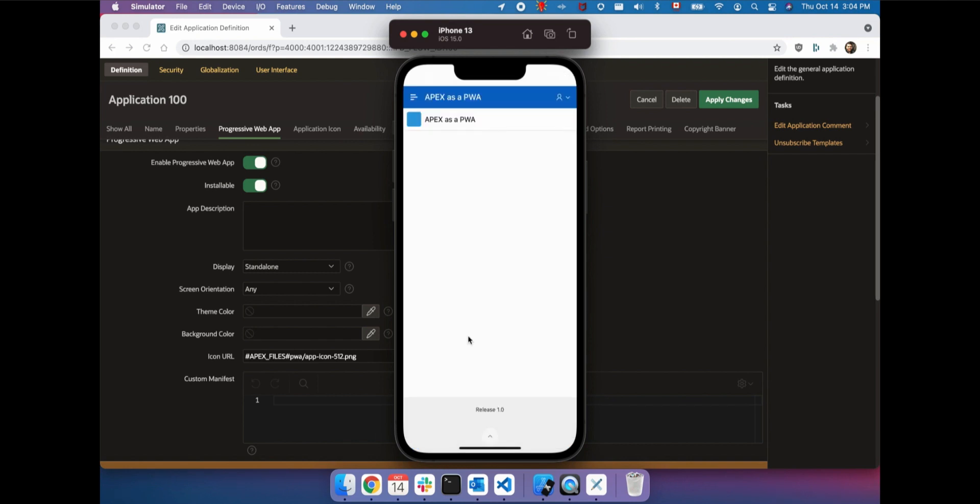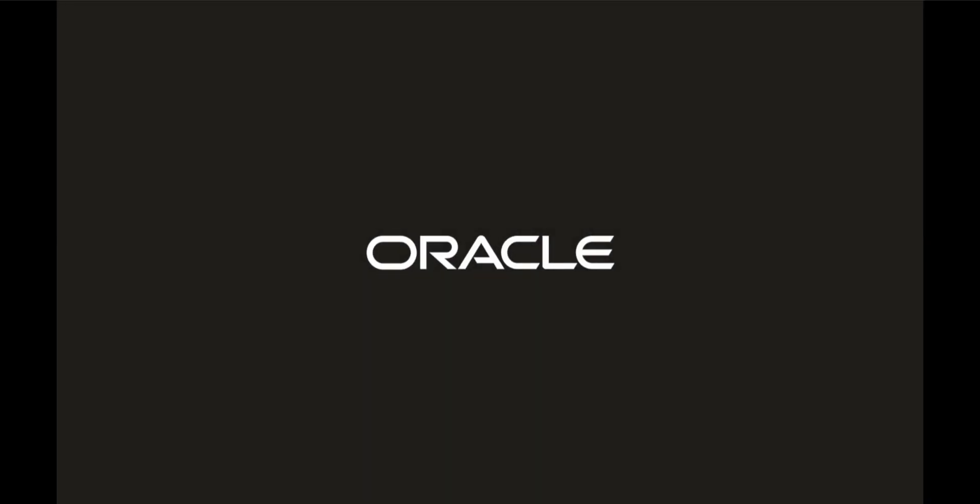With Apex 21.2, you can create progressive web apps out of the box, and we cannot wait to see what kind of applications you build with it.